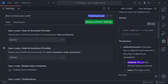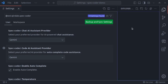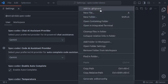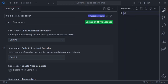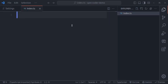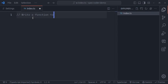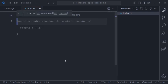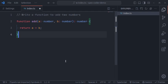Let's test the AI auto-complete feature also. Here let's say we have a file, index.ts, and here let's say write a function to add two numbers. Immediately AI has generated the complete code for us. And press tab to accept this.